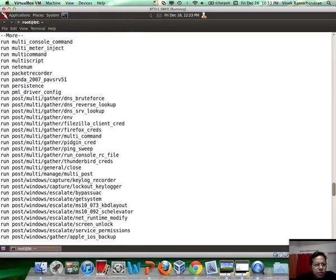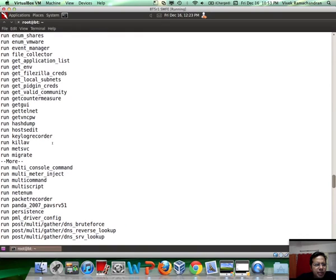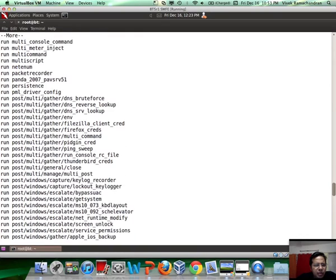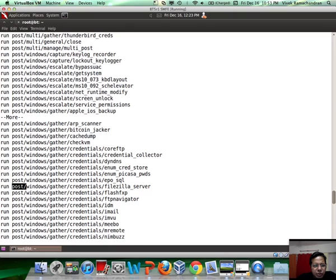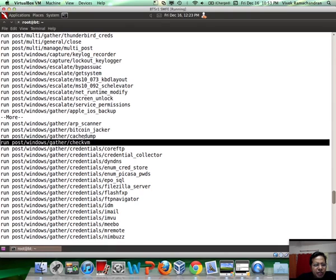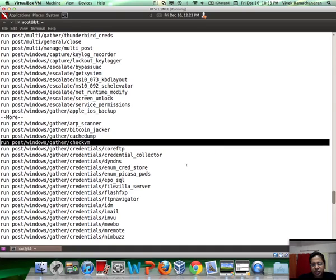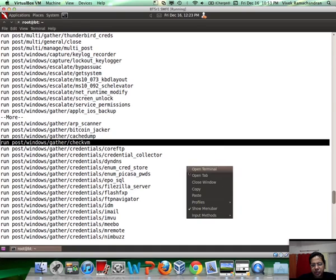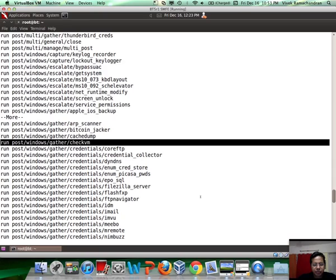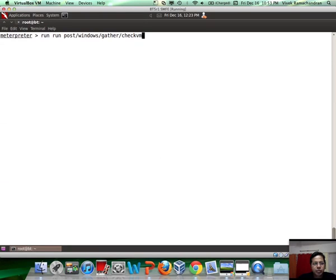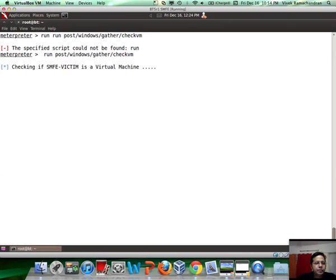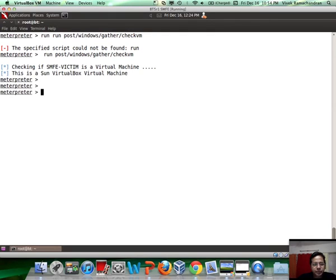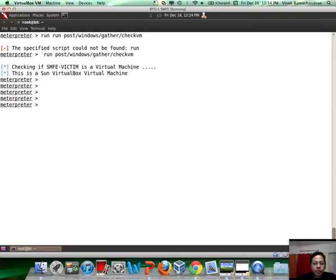As an example, let me show you something interesting. The same checkvm can also be run as a post-exploitation script, which basically does the exact same thing. Same functionality, just wrapped around in a module way.